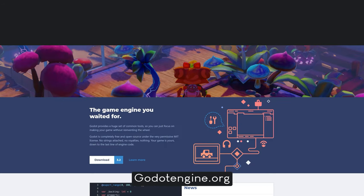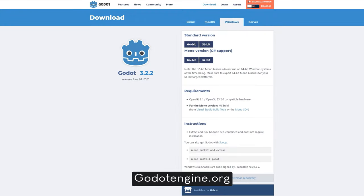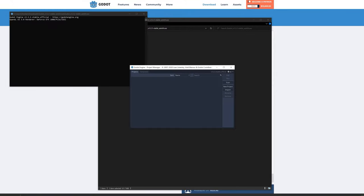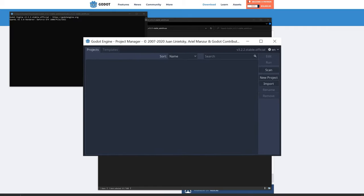Godot is by no means the only video game engine — there are loads of alternatives. But the one thing special about Godot is that it uses GDScript, which is essentially Python. So if you know Python and you want to make video games, then Godot is the best option by far. But to use it, we first have to install it, which is actually super easy. All you have to do is go to GodotEngine.org, then go to download and download the version appropriate for your operating system.